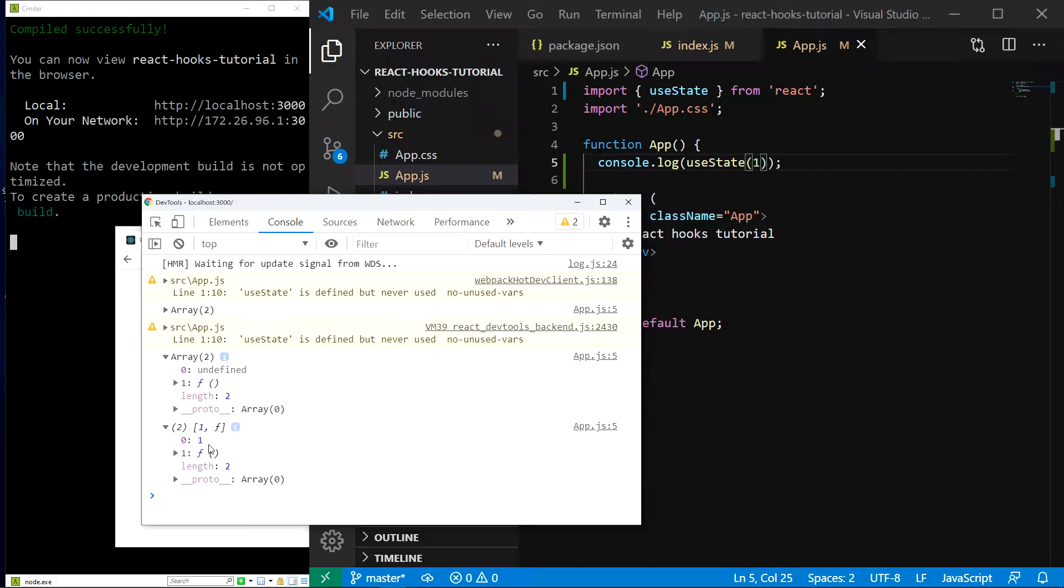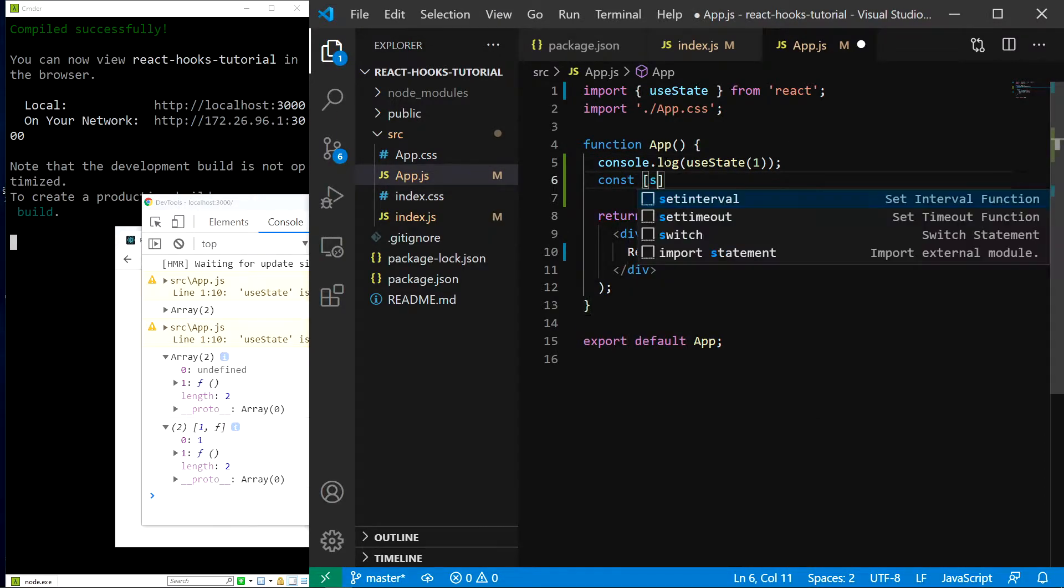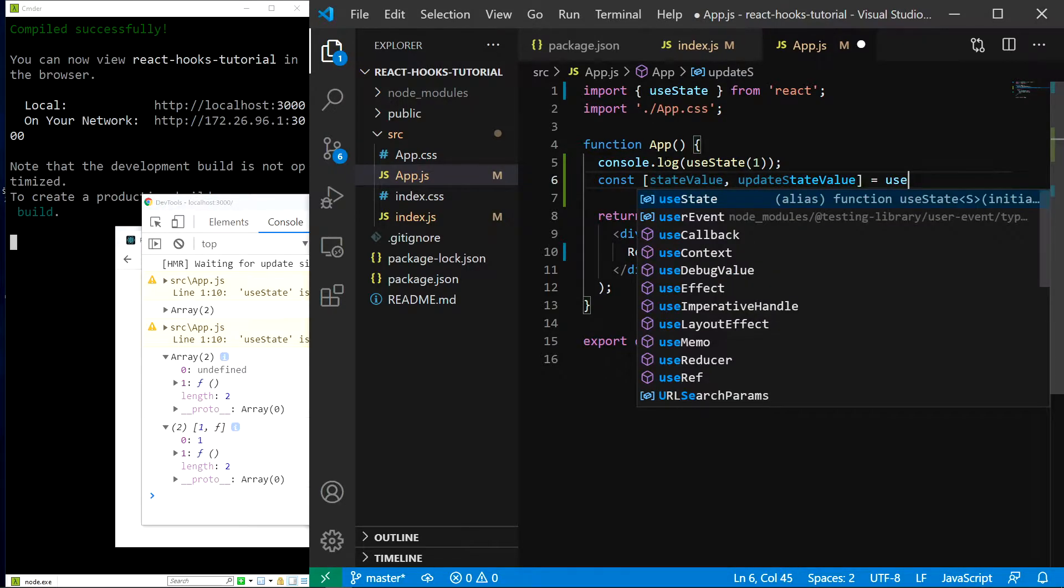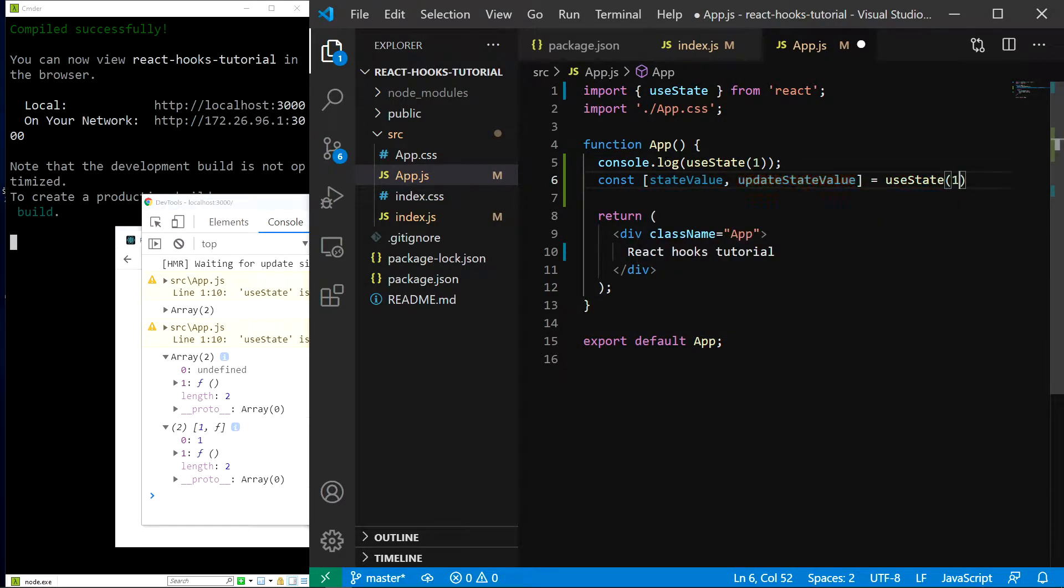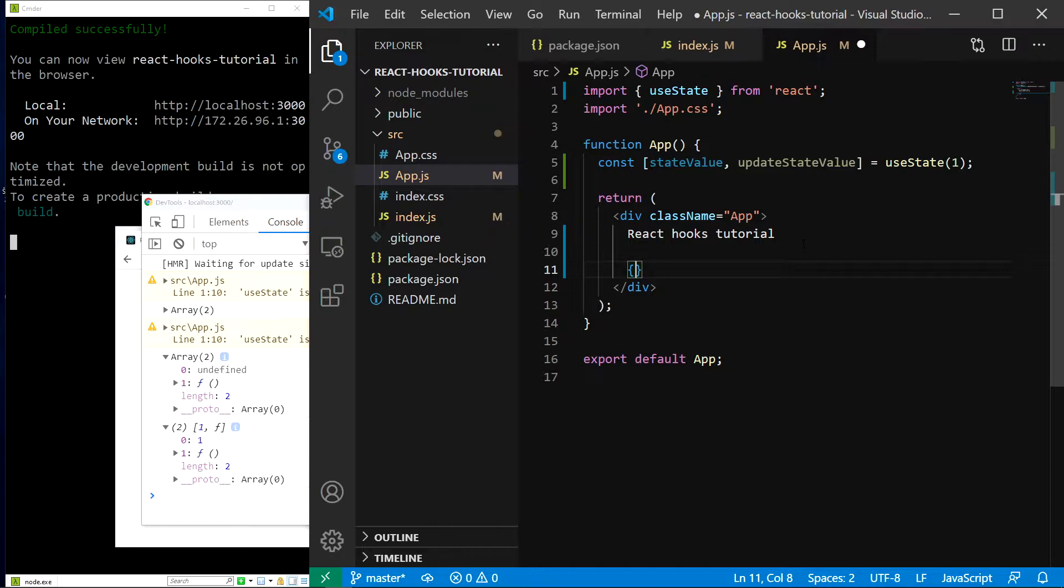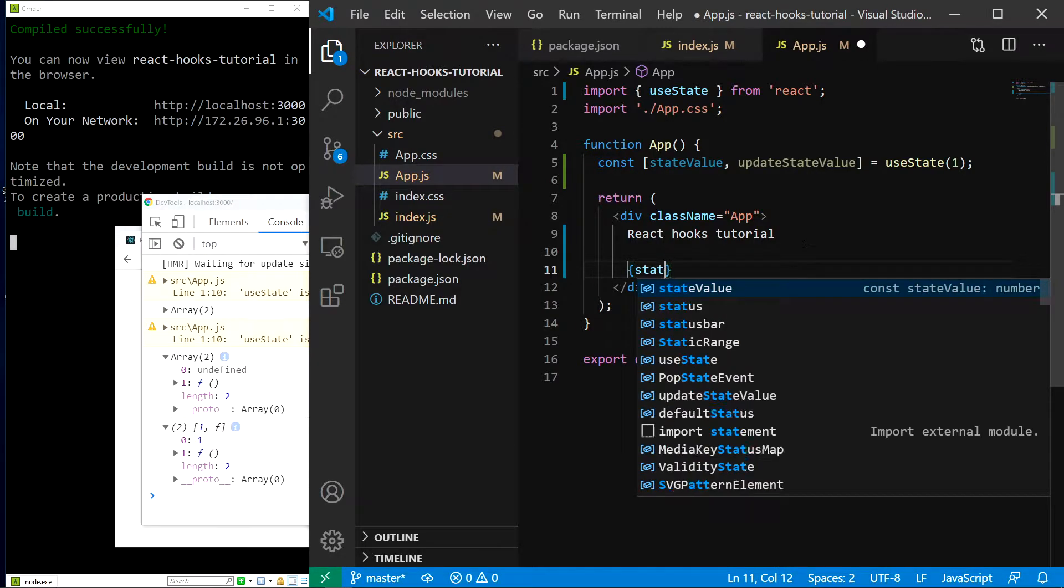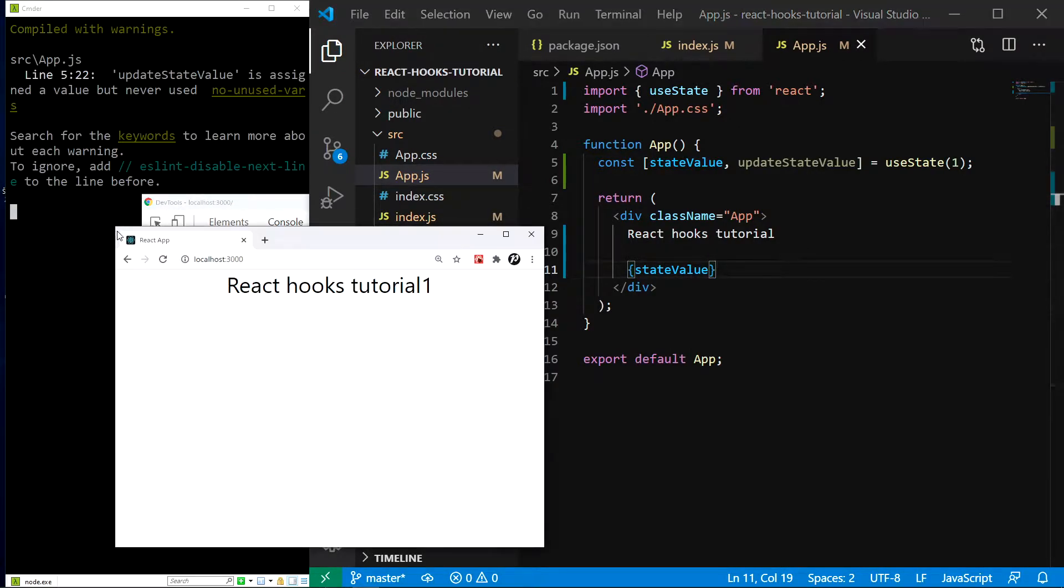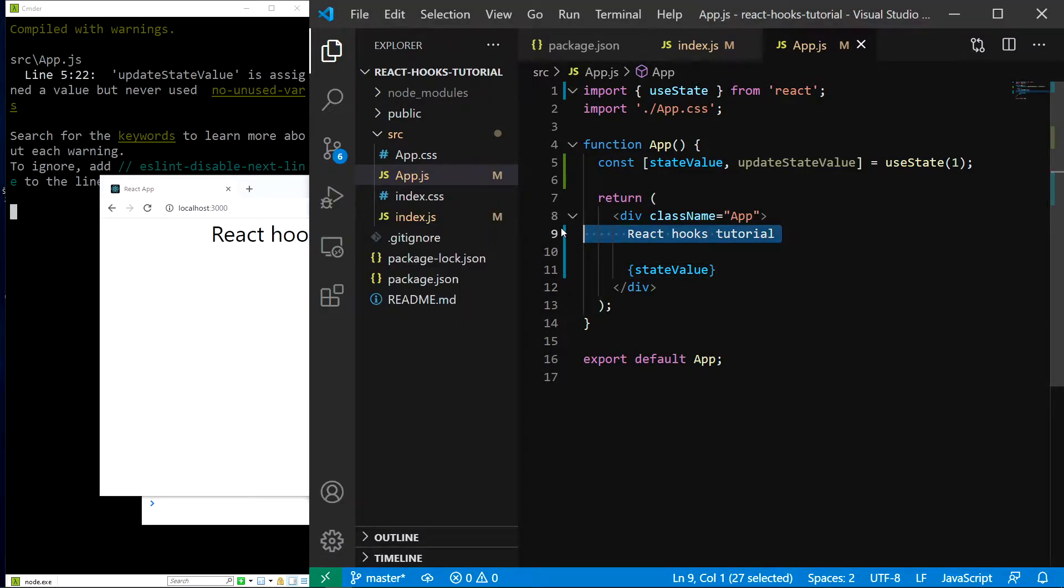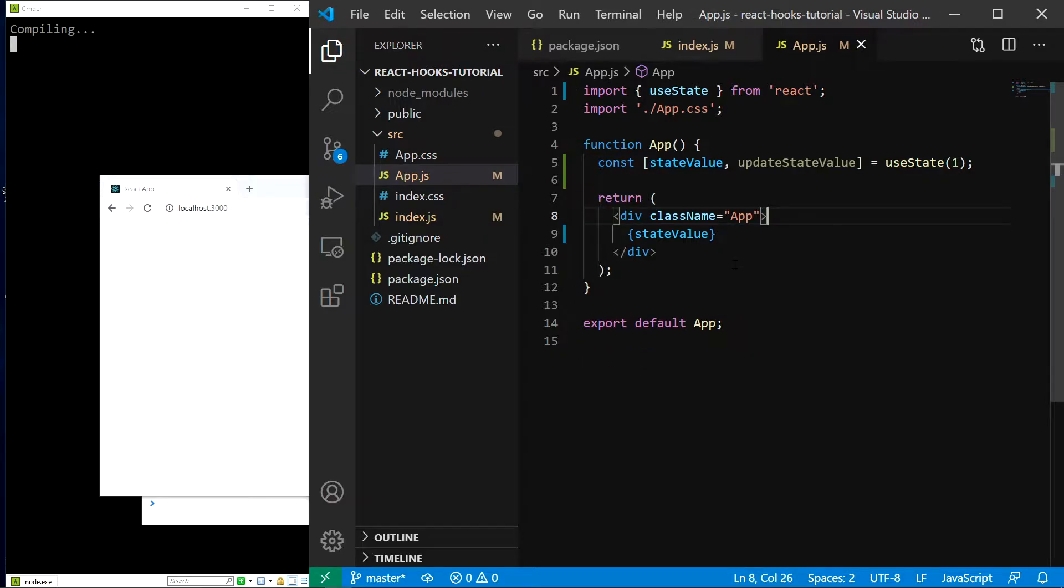So now how do we access the state and the function to update it in our application? We can simply use array destructuring. So I will do const state value and update state value equals useState1. Now I will remove this console.log and I will also display our state in the application. So I can do that just like this. Save and we can see there is our state value. Now let me also remove this text so it doesn't distract us.